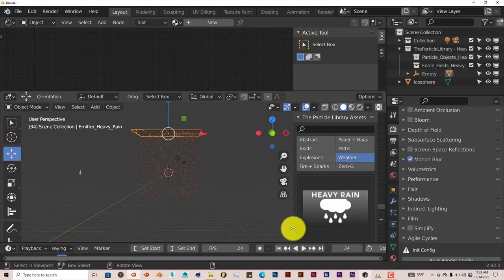So yeah, that's today's Blender quick tip. It's a little bit longer because I had to show you some more steps, how to actually use certain parts of it without frustrating yourselves. But yeah, that's today's Blender quick tip, the particle library add-on.